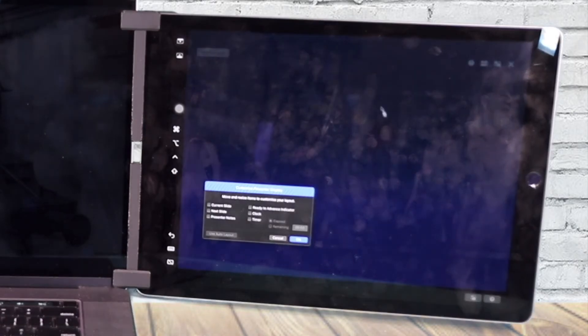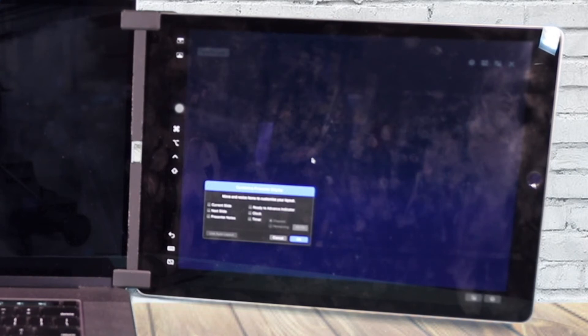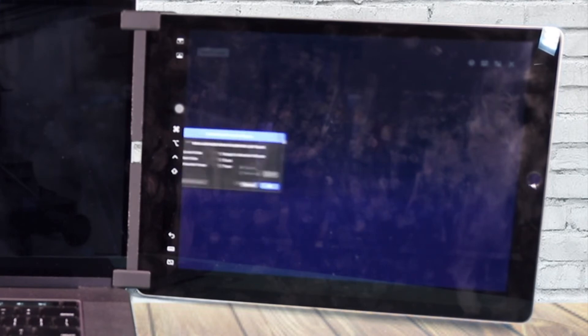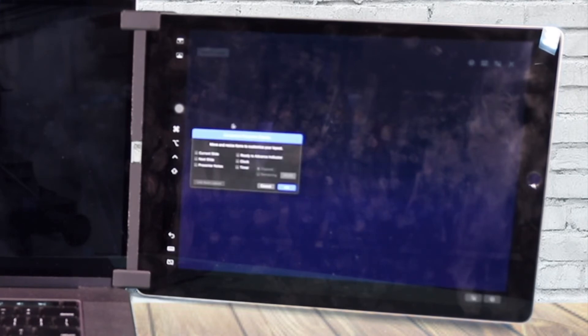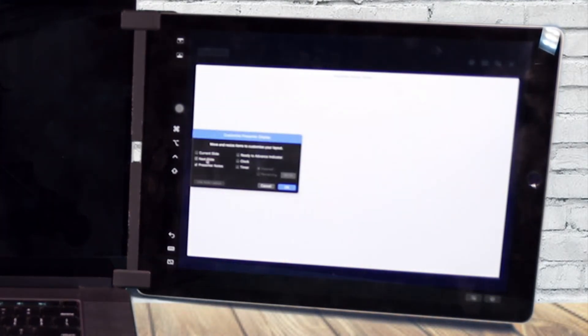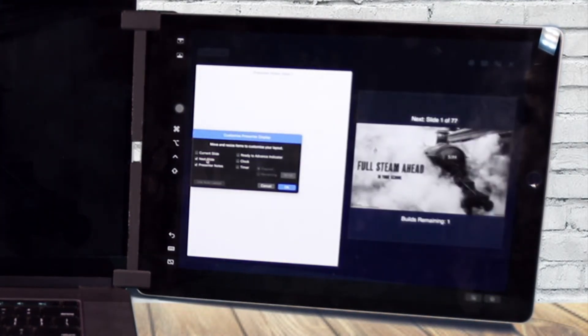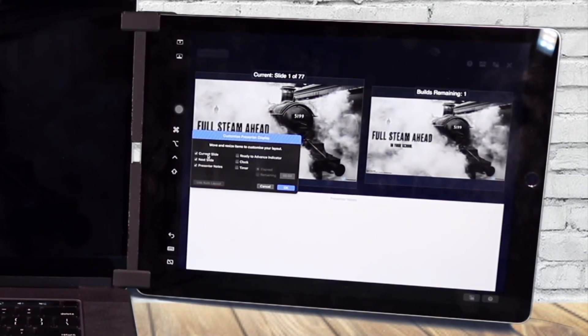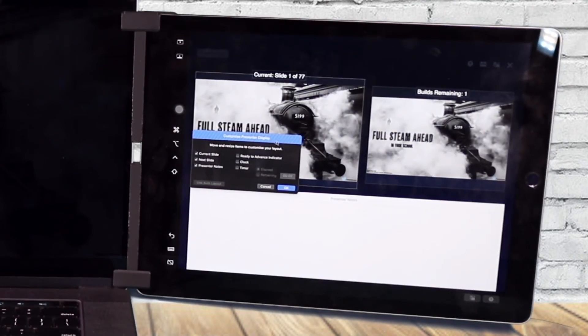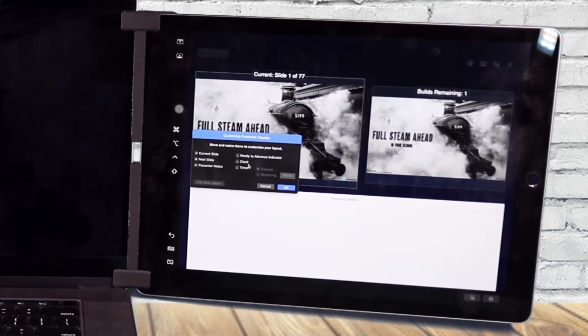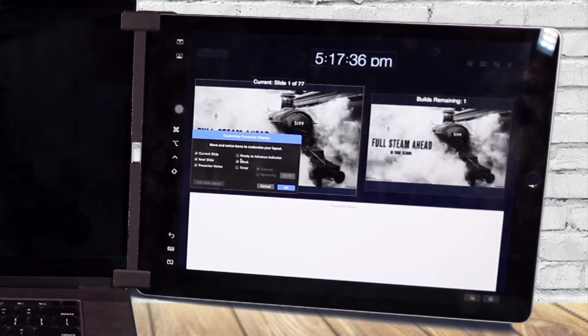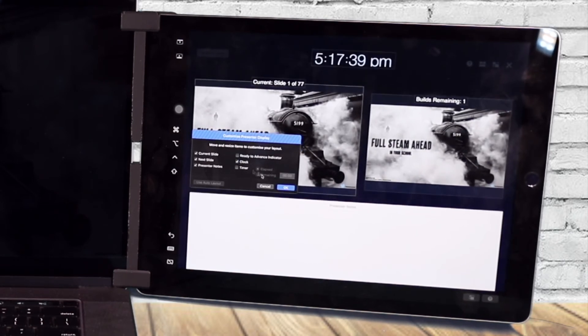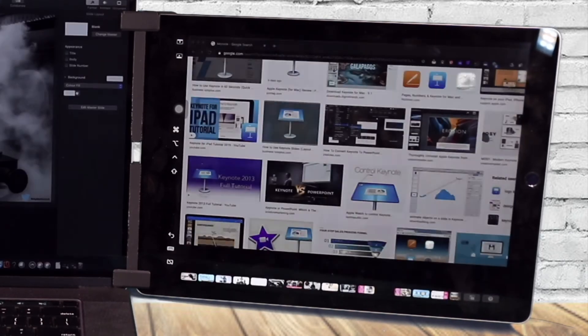You then get the choice of what do you want to present on that display. So I want on my Mac, I want the presenter notes and I want the next display slide and I want the current slide to appear on my iPad. You might want a clock or whatever you want, but you can toggle them on and off however you like and then just click OK.